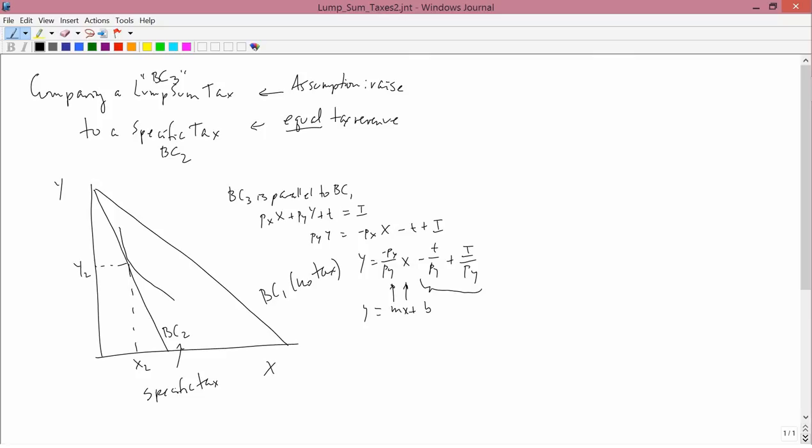What happens here is that the budget constraint has the same slope as before, minus PX over PY, but it has a different Y intercept. Of course it's got a smaller Y intercept because the person has to pay a tax.